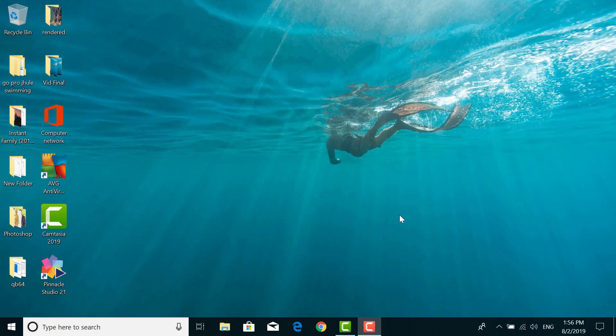Hello and welcome to another tutorial video. Today we are going to teach you how to sign up for an AOL account.